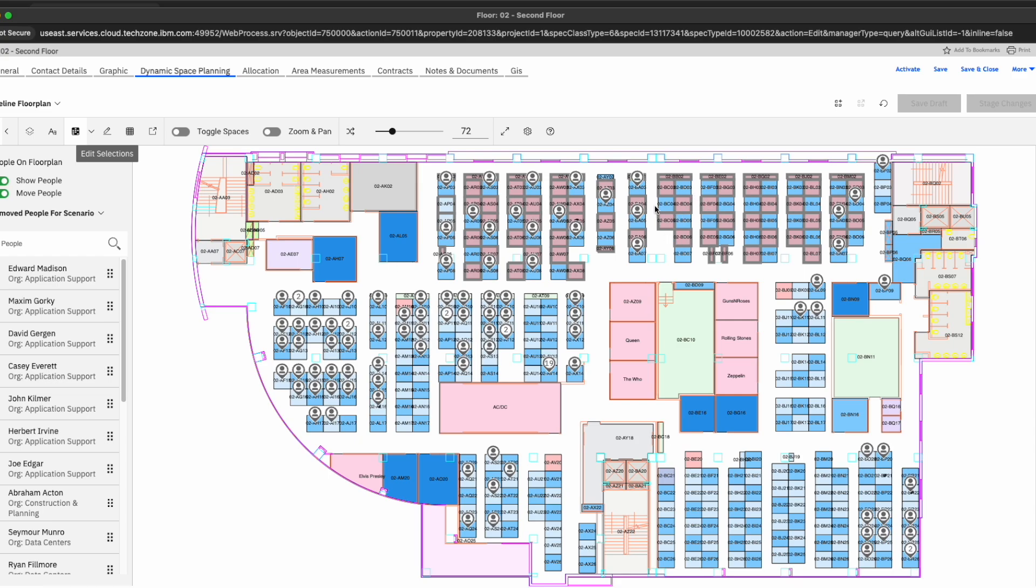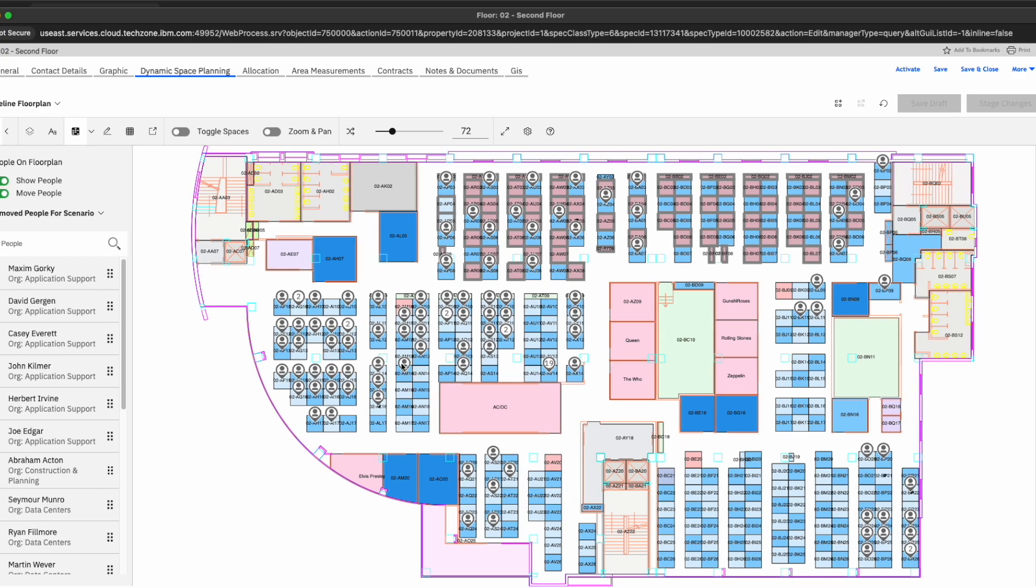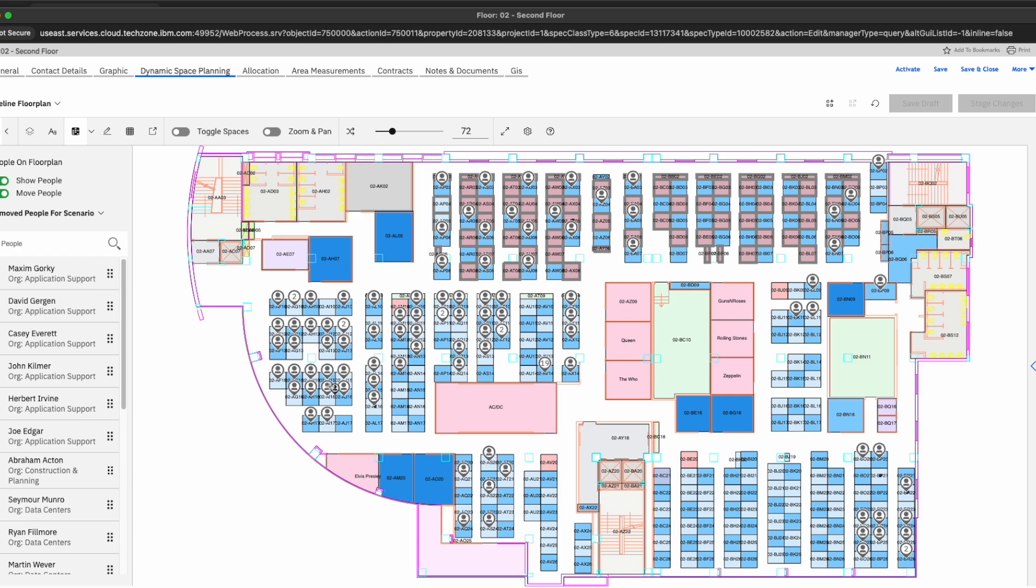So now what is important to do here is we now see that all of those individuals that were removed now show up in the bottom left-hand corner, in which, as a space manager, I can now reallocate these individuals to areas that are available.